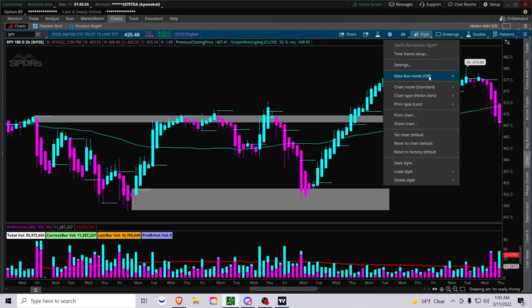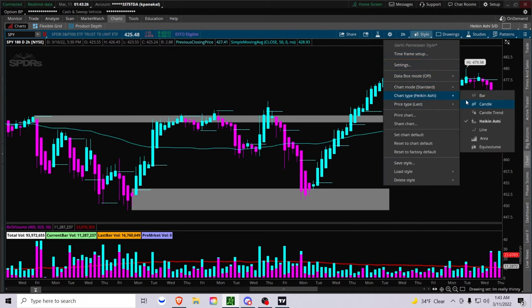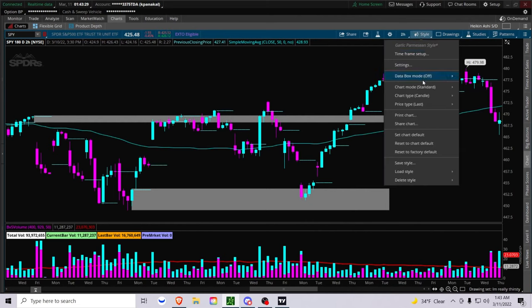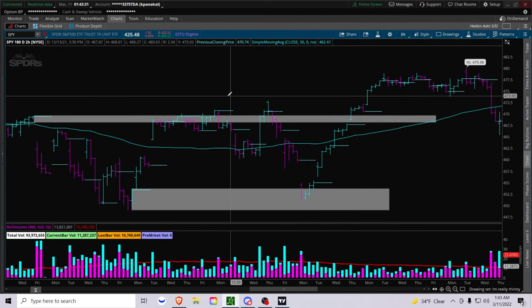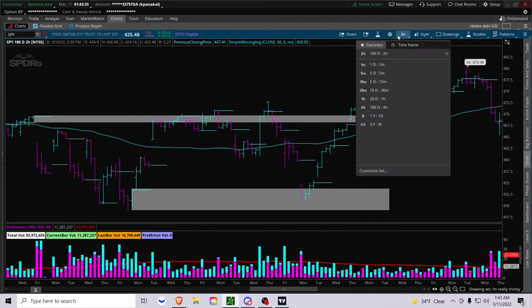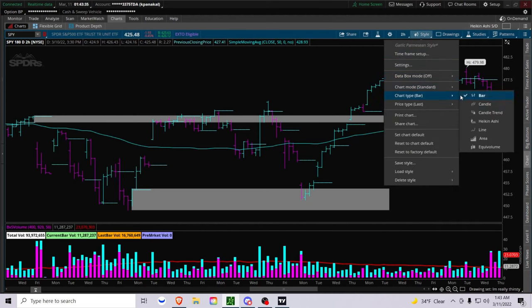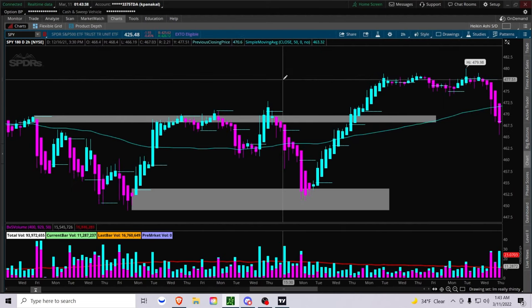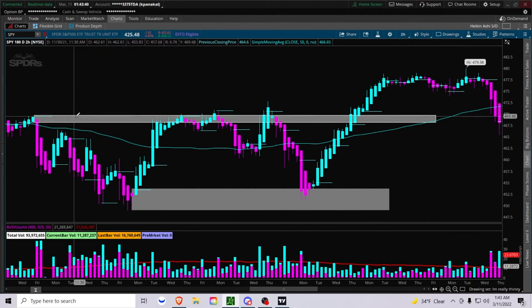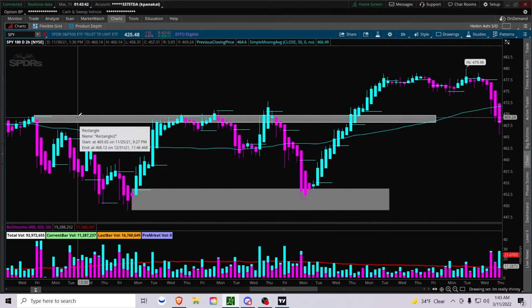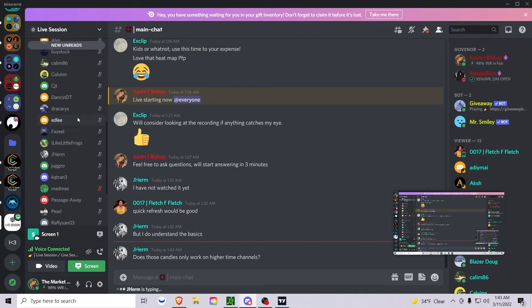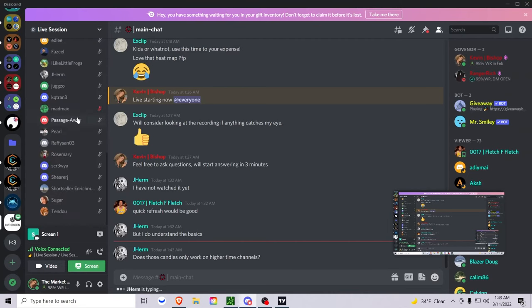That's basically how supply and demand zones work and how you can plot it using the Heiken Ashi candles. You can obviously also plot it on regular candles, and if you use bars like me, you can plot it off bars as well. But I found the most accurate and easier way to plot is using Heiken Ashi candles. Before we continue, anyone have any questions? Someone's asking: do these candles only work on higher time frames?